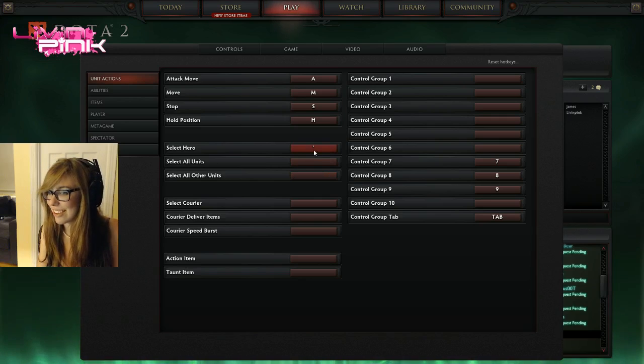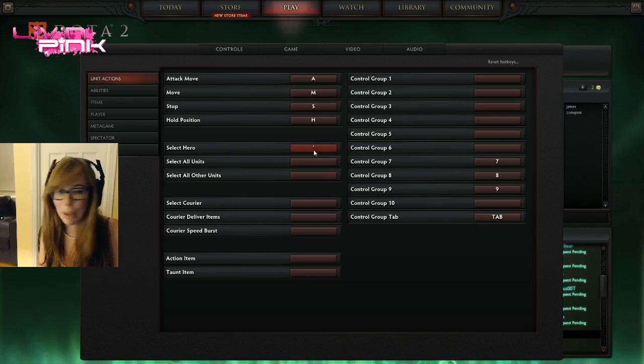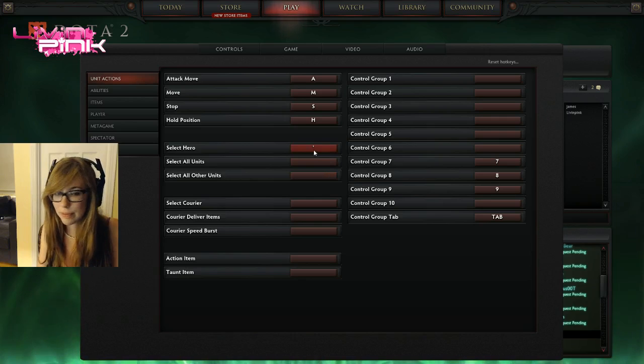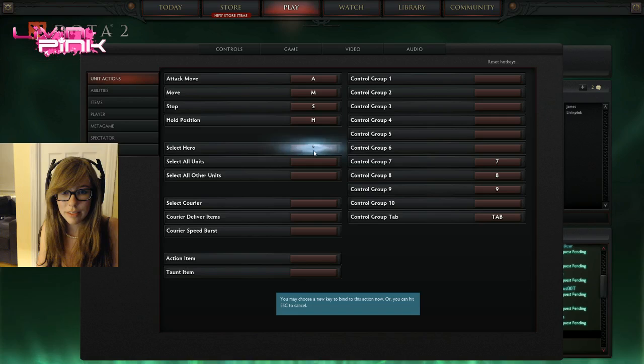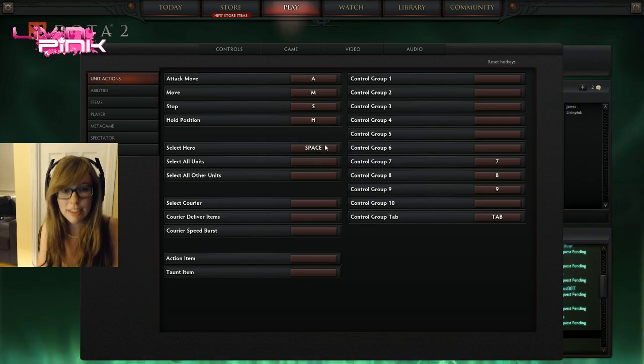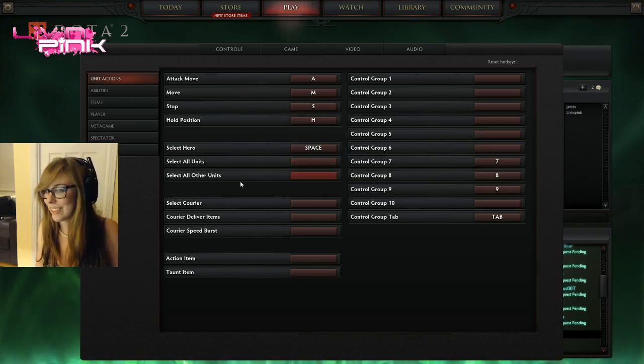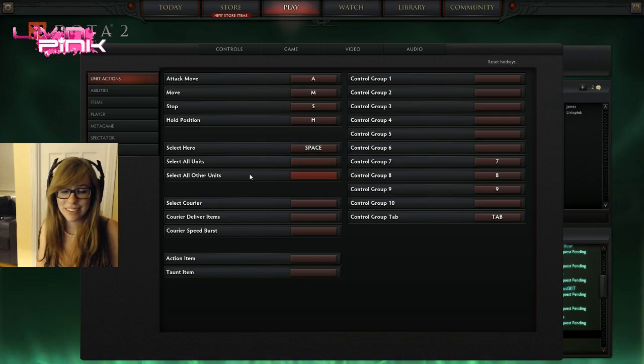Spacebar. Spacebar's pretty good. Spacebar's not bound to anything. Deal. Spacebar. Okay, right.